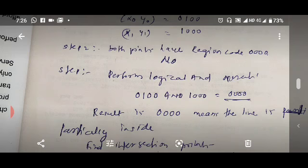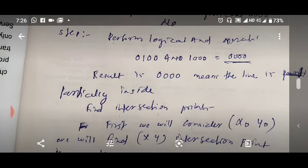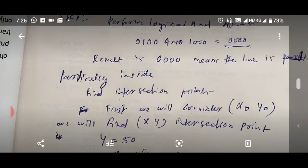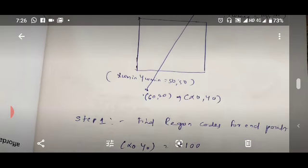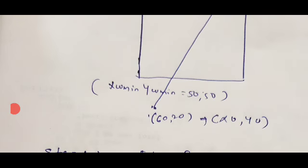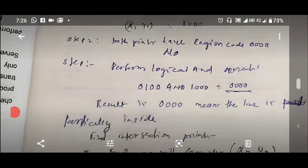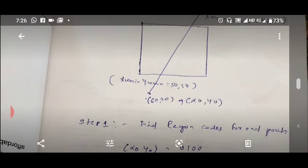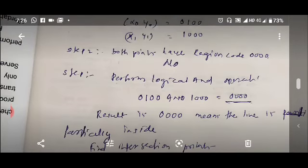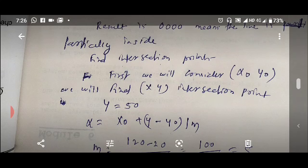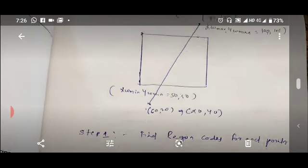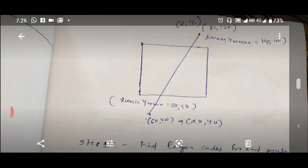Since the result is 0000, we need to find the intersection points where the line intersects the clipping window. For the first intersection point, we consider endpoint x0,y0. Looking at the figure, the line cuts the clipping window at the yw_min axis, meaning the y value is going to be yw_min, which is 50.